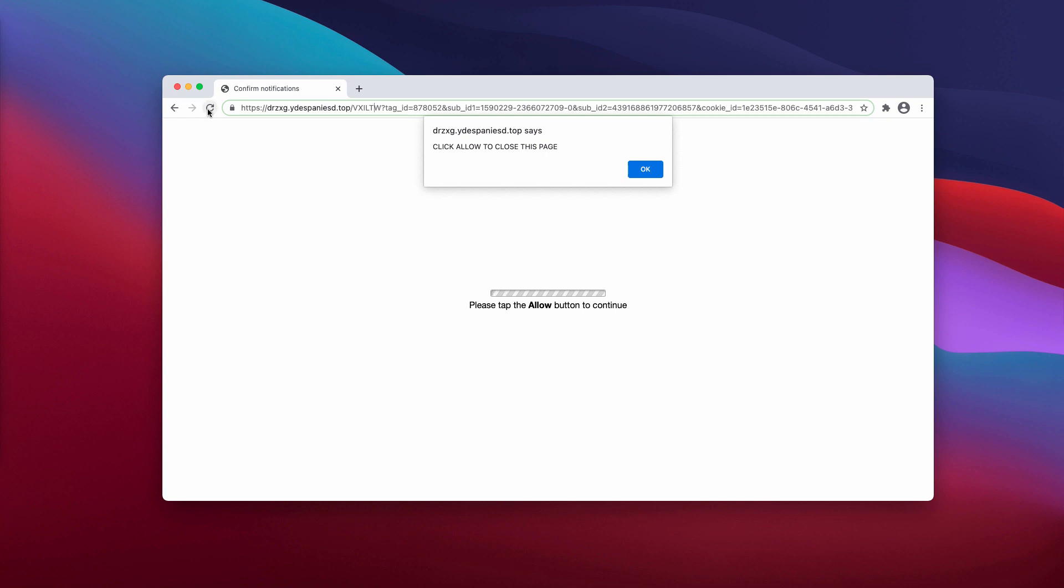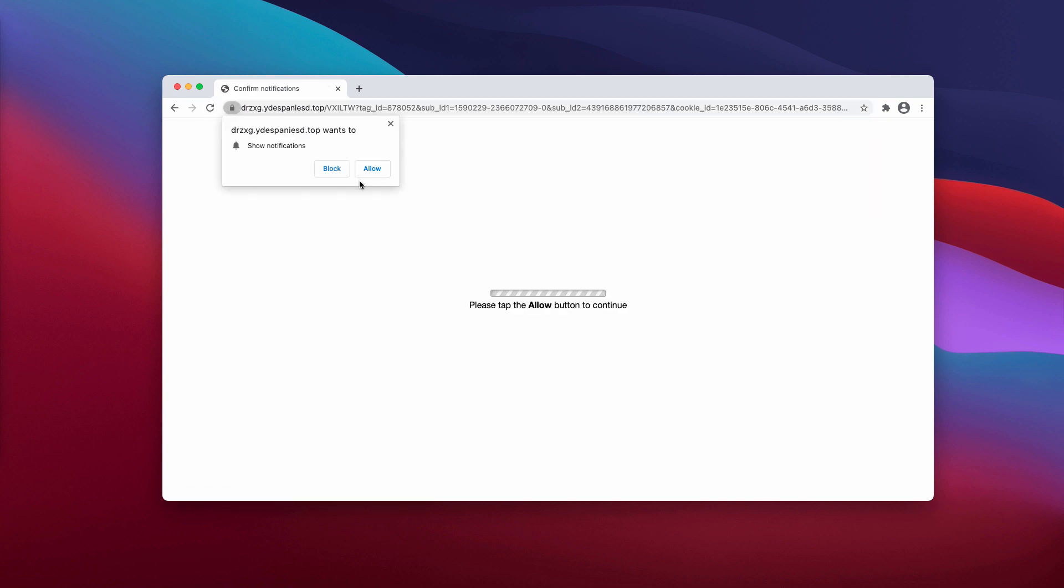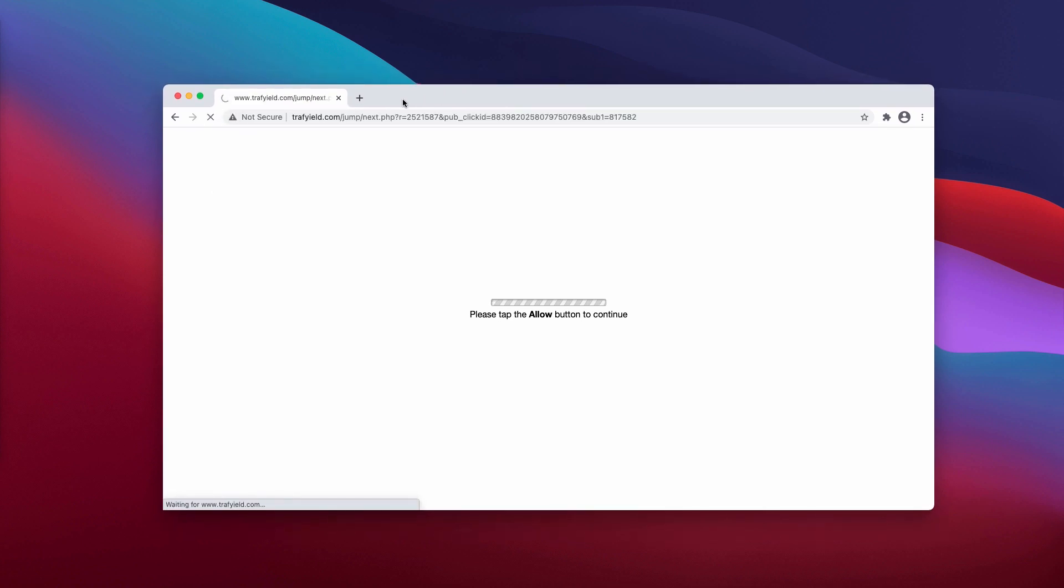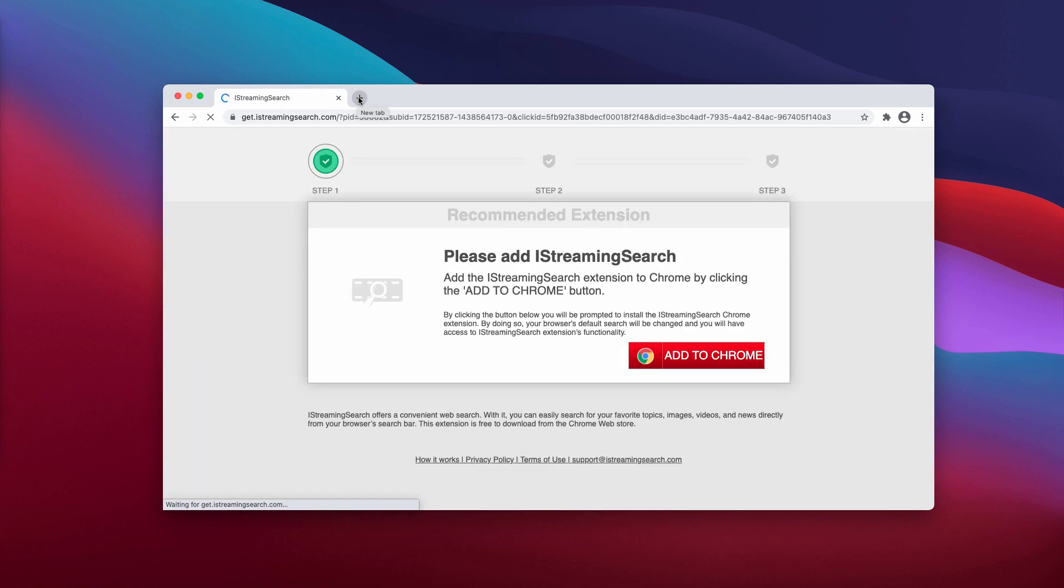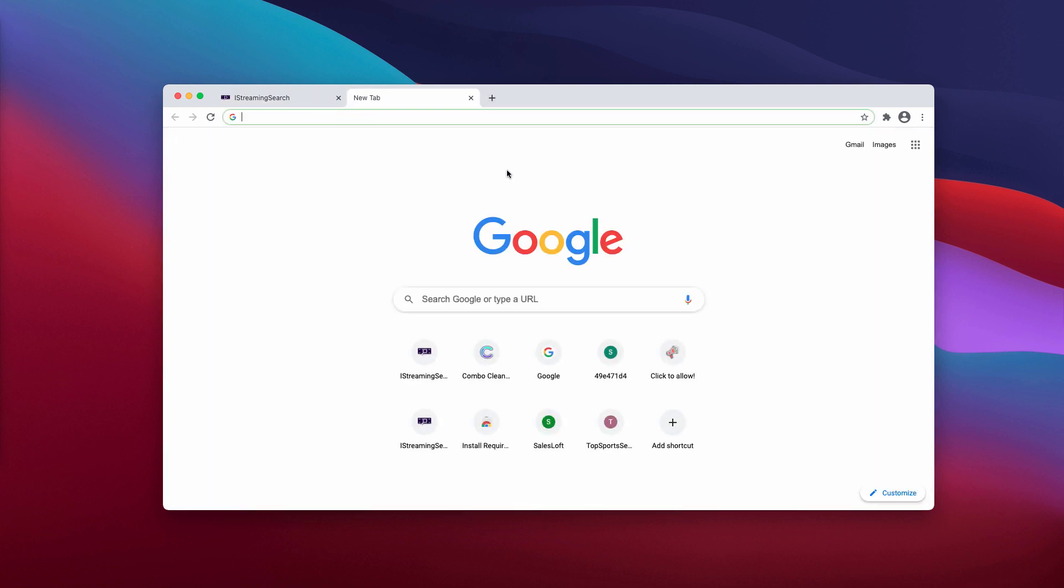The pop-up indicates that you need to tap the allow button to continue your browsing. In reality, doing that is obviously a serious mistake. This will force you to visit a lot of suspicious pages and your browser may be hijacked with something really unfamiliar.